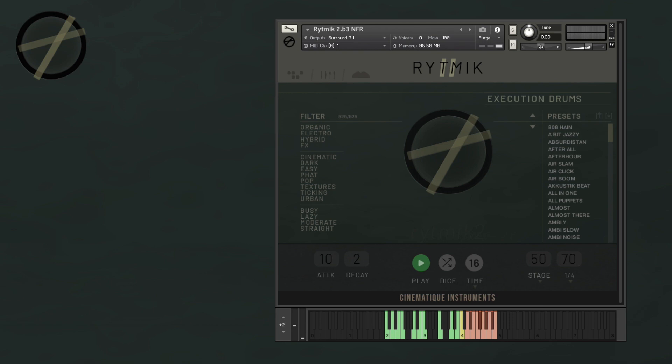Finally, Rhythmic 2 can also be used on Kontakt Player, and it is NKS ready, which means you can use it with your NKS controllers such as the Maschine or the Komplete Kontrol. There are several other new features in this upgrade, but I'm going to be mentioning them as they appear. So let's get started!